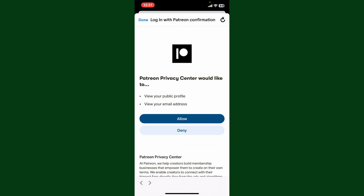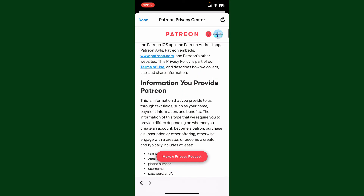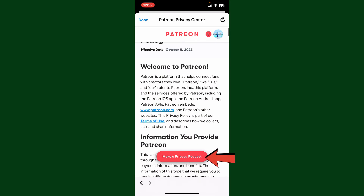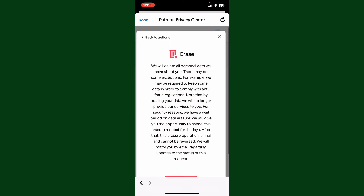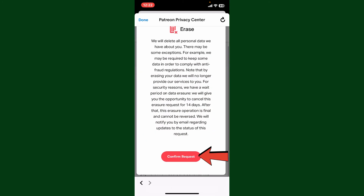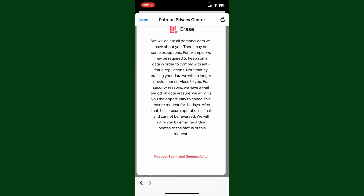Tap the Allow button for the Patreon Privacy Center to view your profile picture and your email. Then click on the Make a Privacy Request button, and click on the Confirm Request button. Once you've made a request, it will then delete all personal data you have with Patreon.